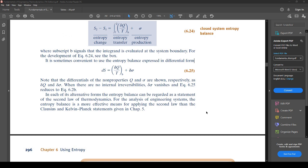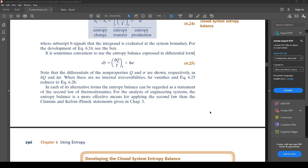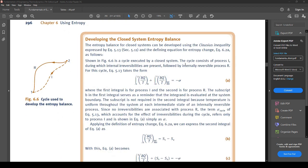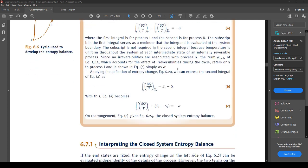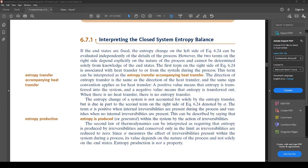In each of its alternative forms, the entropy balance can be regarded as a statement of the second law of thermodynamics. For engineering system analysis, the entropy balance is a more effective means for applying the second law than the Clausius and Kelvin-Planck statements given in chapter five.